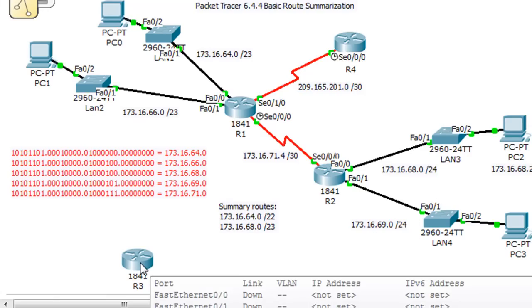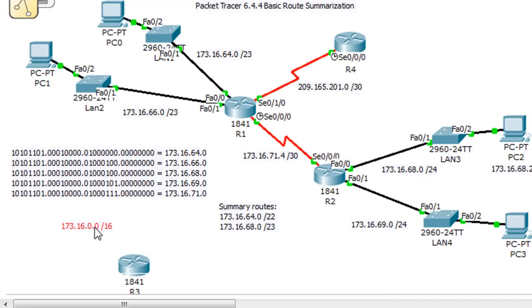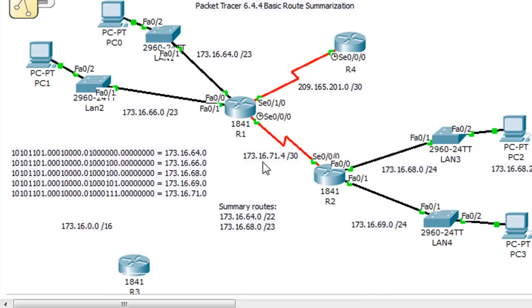If we really wanted to generalize easily, we could put a static route of 173.16.0.0/16 on this router, which would say all 173.16 networks go this way. But it's not good practice because it's actually just the 64, 66, 68, 69, and 71 networks — not the full range. So we want to do a more exact summary route.